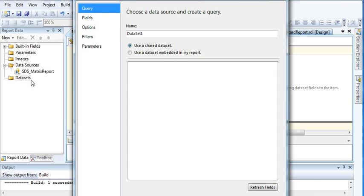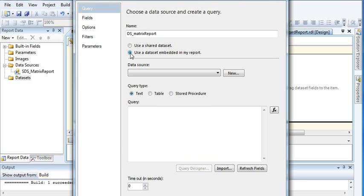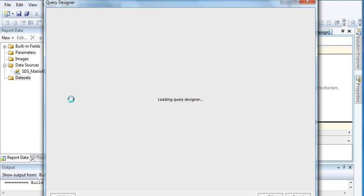Now let us add our dataset — 'DatasetMatrixReport'. I don't have any shared dataset connection in my project, so I am going to use an embedded one. Here we need to select our data source and then click on Query Designer.